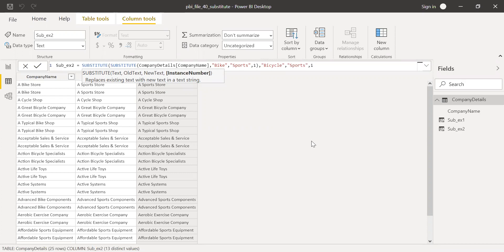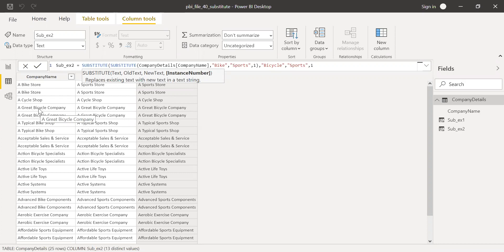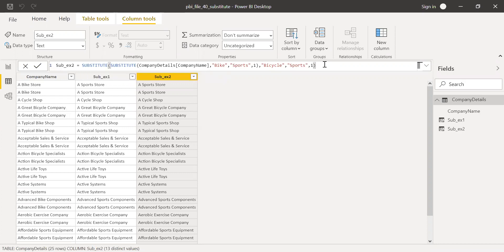let's say I want this to be one. Maybe once, if you have two times, let's say a great bicycle company and bicycle, it replaces only the first instance, it doesn't go to the second. And that's why I have named it as one. If I input this as two, it'll go to the second, it'll replace the second word as well. So let me close the brackets, hit enter.